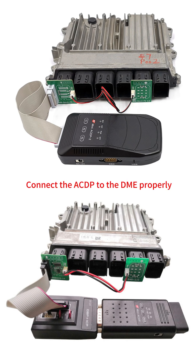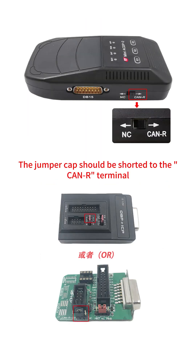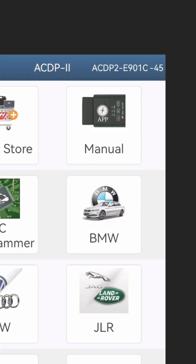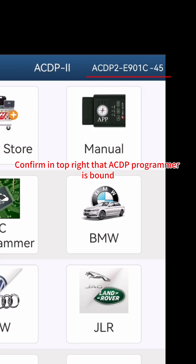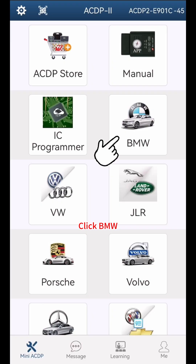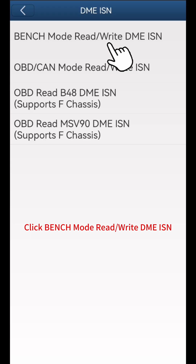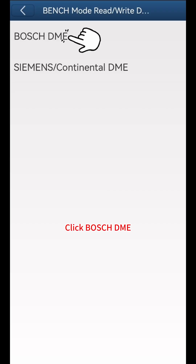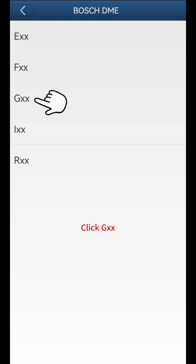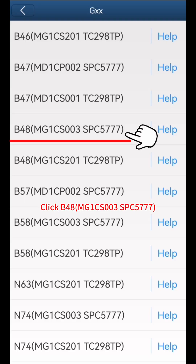Remove the original car engine computer. As shown in the figure, connect the ACDP to the DME properly. The jumper cap should be shorted to the CAN-R terminal. Open the ACDP app and confirm in the top right that an ACDP programmer is bound. Click BMW, then click DME-ISN, then click Bench Mode read-write DME-ISN, then click Bosch DME, then click GXX.